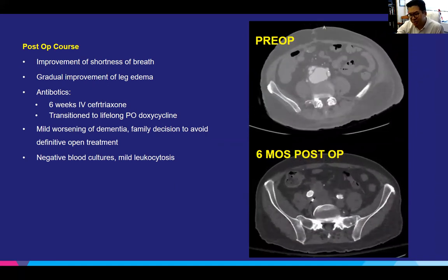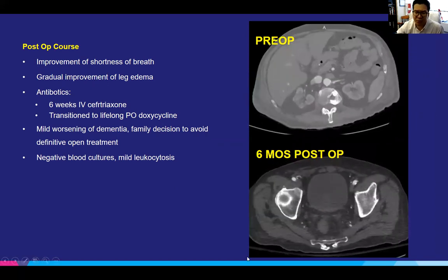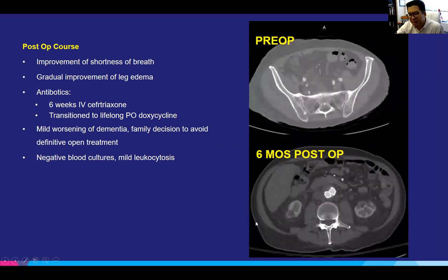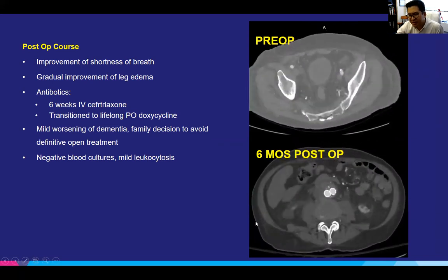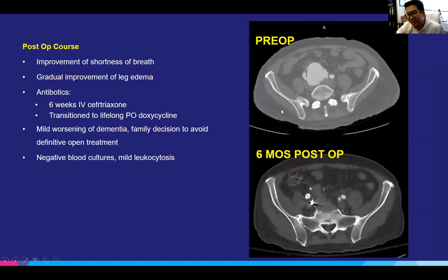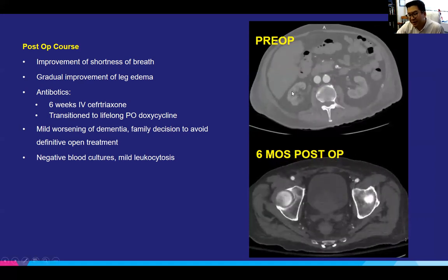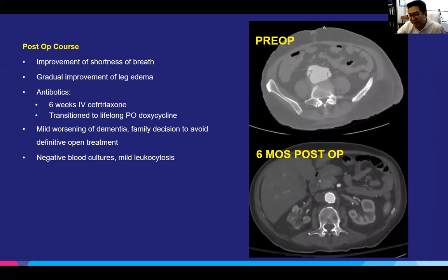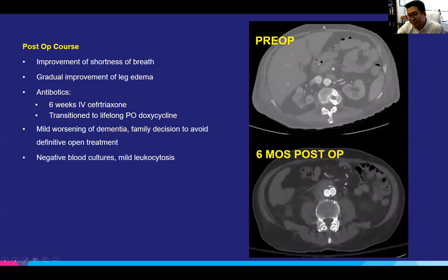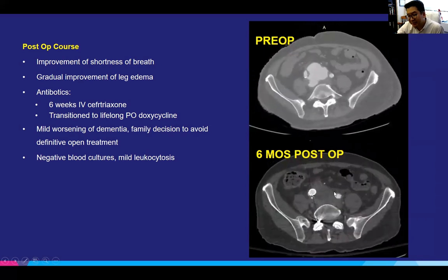The patient followed up with us for a six-month follow-up CAT scan and has been doing okay — negative blood cultures, mild leukocytosis, but slowly getting up and moving around better. When you look at the CAT scan, you no longer see that early filling of the venous system. However, when you come down to the iliac system, you do still see some remnant of the sac that was there before.